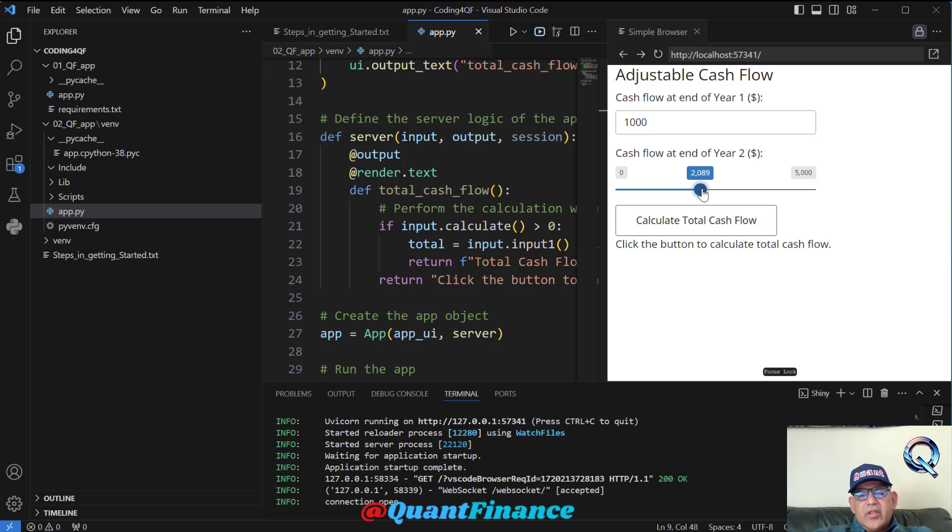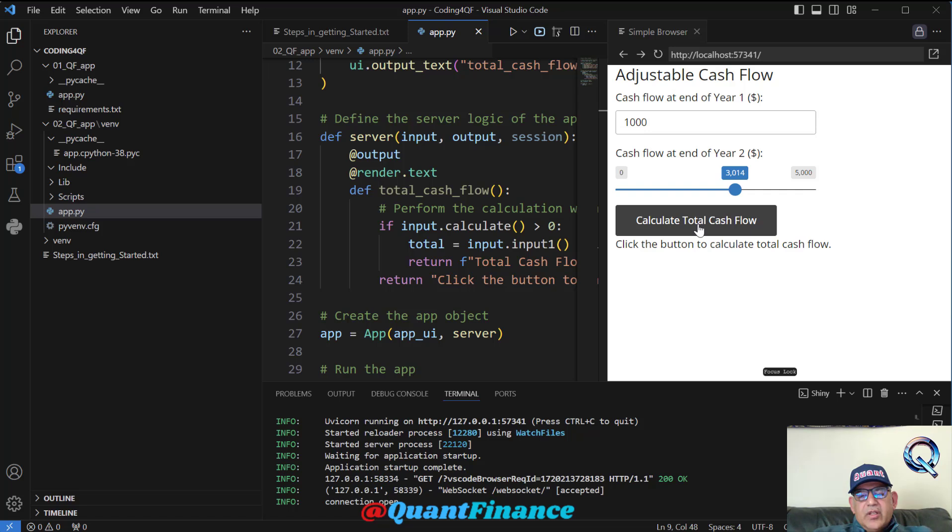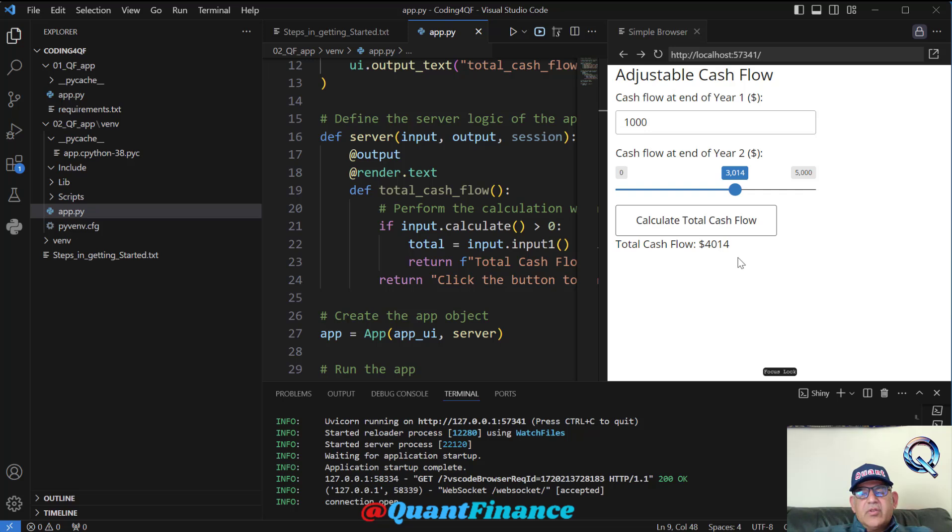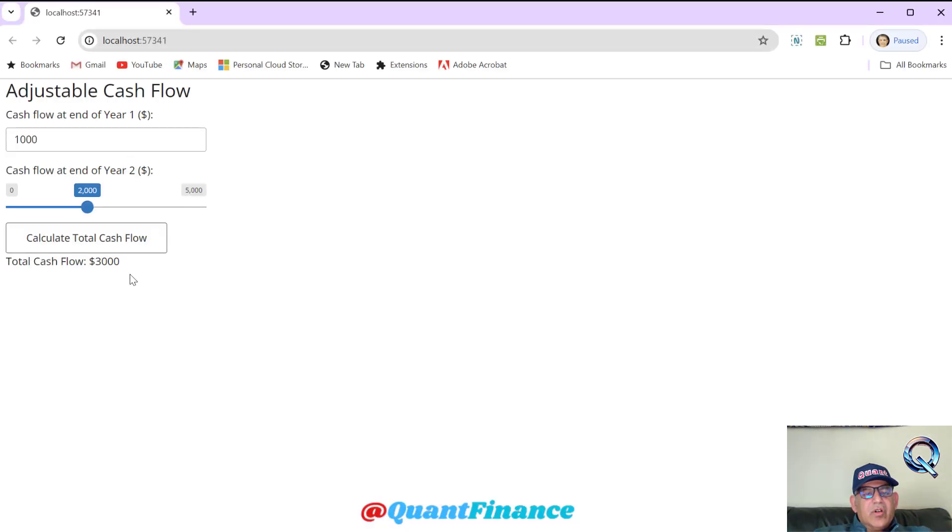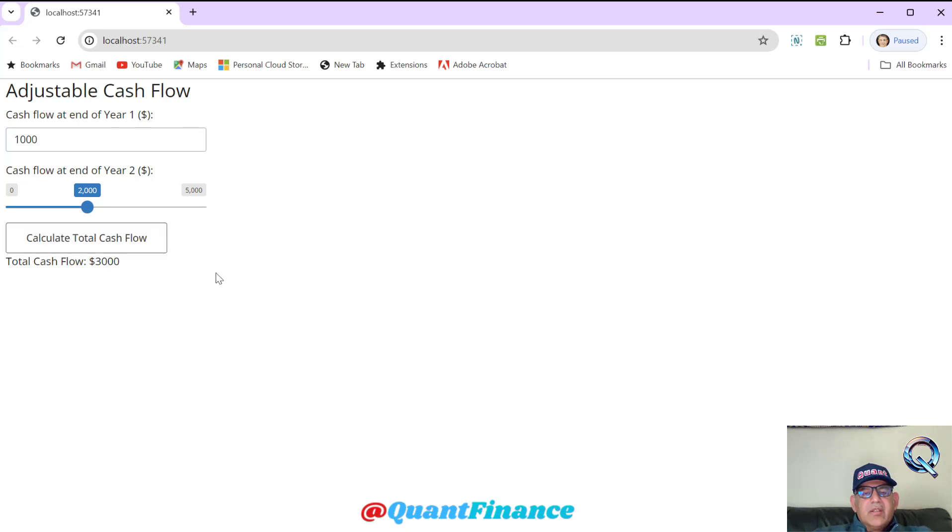First cash flow we enter in the numeric input, and then second cash flow we take from the slider. Whatever those values are, if we hit this 'Calculate Total Cash Flow' button, it would give us this answer. You can maximize it and view it in the browser if you like. By default values, the total is $3,000.